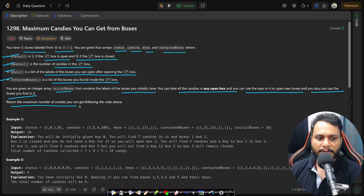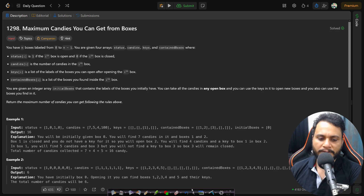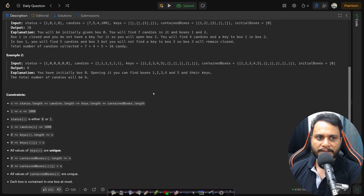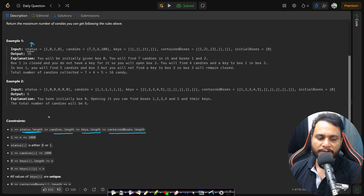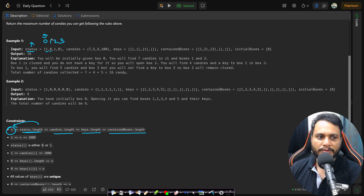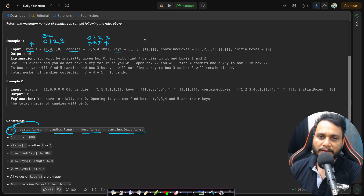You are given an integer array initialBoxes containing the labels of the boxes you initially have. You can take all the candies in any open box, use the keys in it to open new boxes, and also use the boxes you find in it. Return the maximum number of candies you can get. In the first example, we have four boxes since status array size is four, so boxes are numbered 0 to 3.